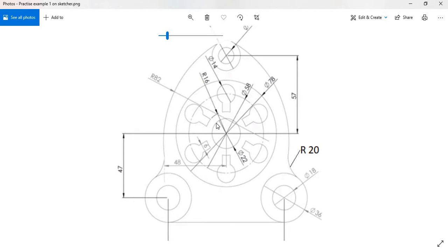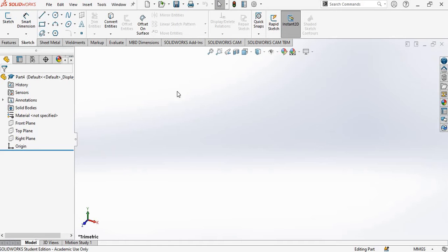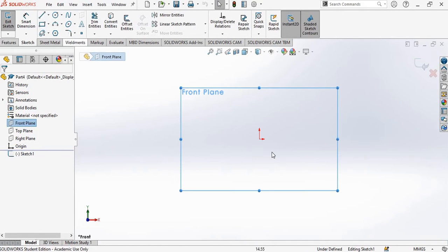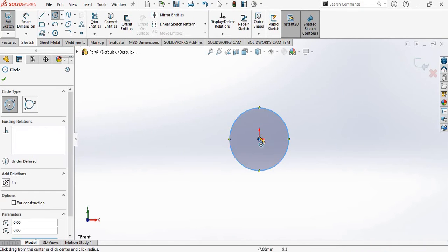So what I will do, I will first begin with this. I will be positioning the center point of the circle at the origin and then create the four concentric circles. So I will select the front plane, click on Sketch, and create the four concentric circles.